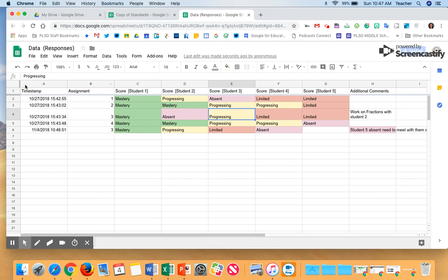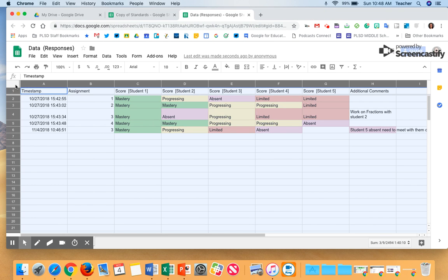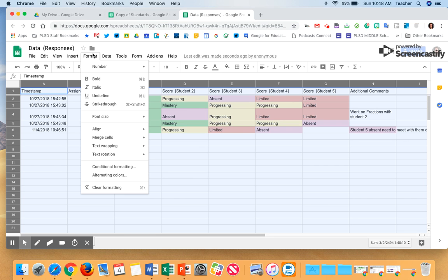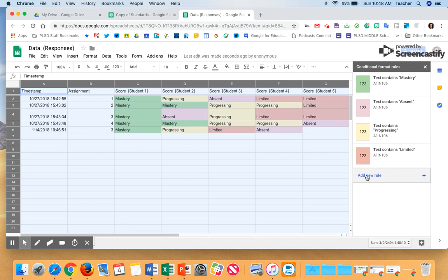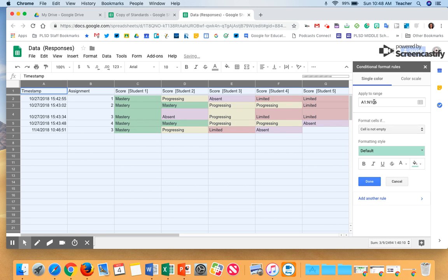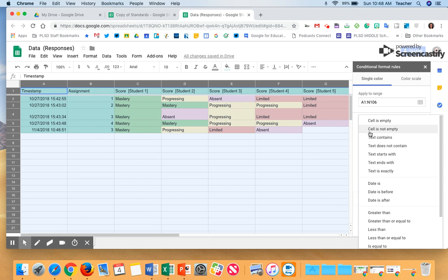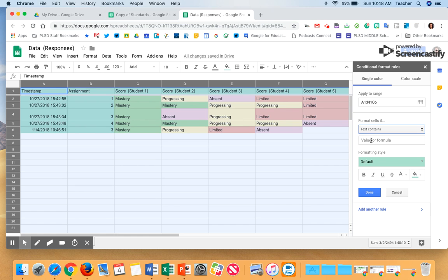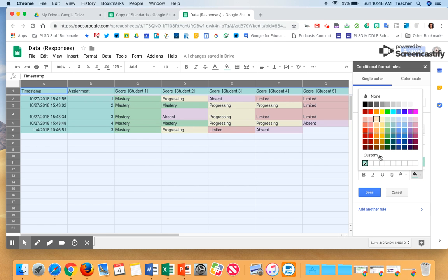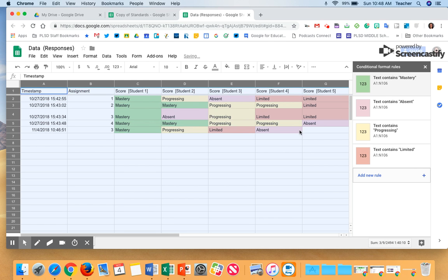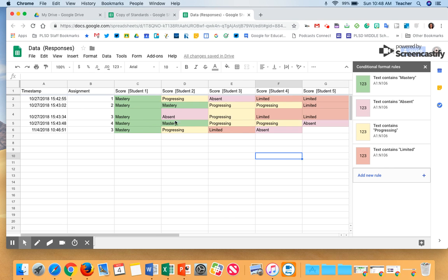Once you have your Google Form ready, click this button up here and go to Format, then Conditional Formatting. Click Add New Rule. You're going to select all the columns because that's what we collected. Change the format rule to Text Contains and write 'Mastery.' I want it to be green, so I did that. Once you hit Add, all your Mastery entries will turn green.